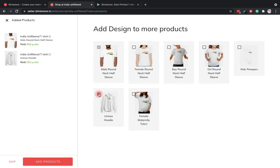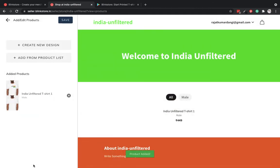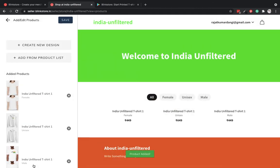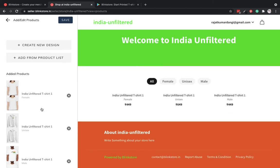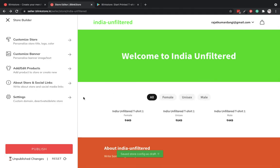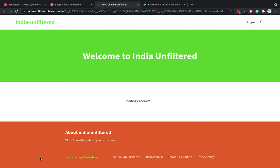I can put the same design on multiple products. So for demonstration, I'll put this on a hoodie, female rounded t-shirt, and yeah that's it. We are adding more and more products every week. I want to save these three products on my store. I can publish it in one click.